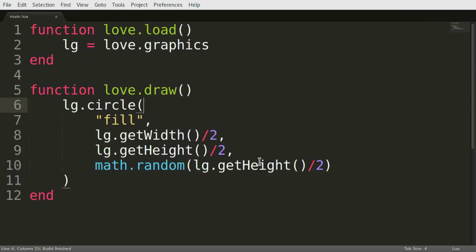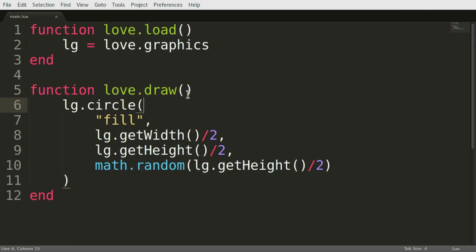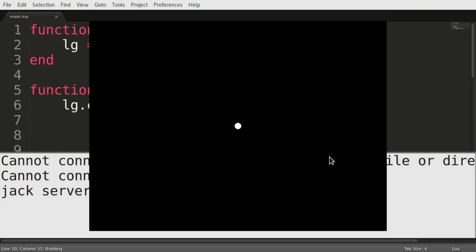How do we get rid of this? Oh yeah, Escape. And then you just make some changes. Let's see. Let's make it smaller. Press Ctrl S, Ctrl B. And there we go.